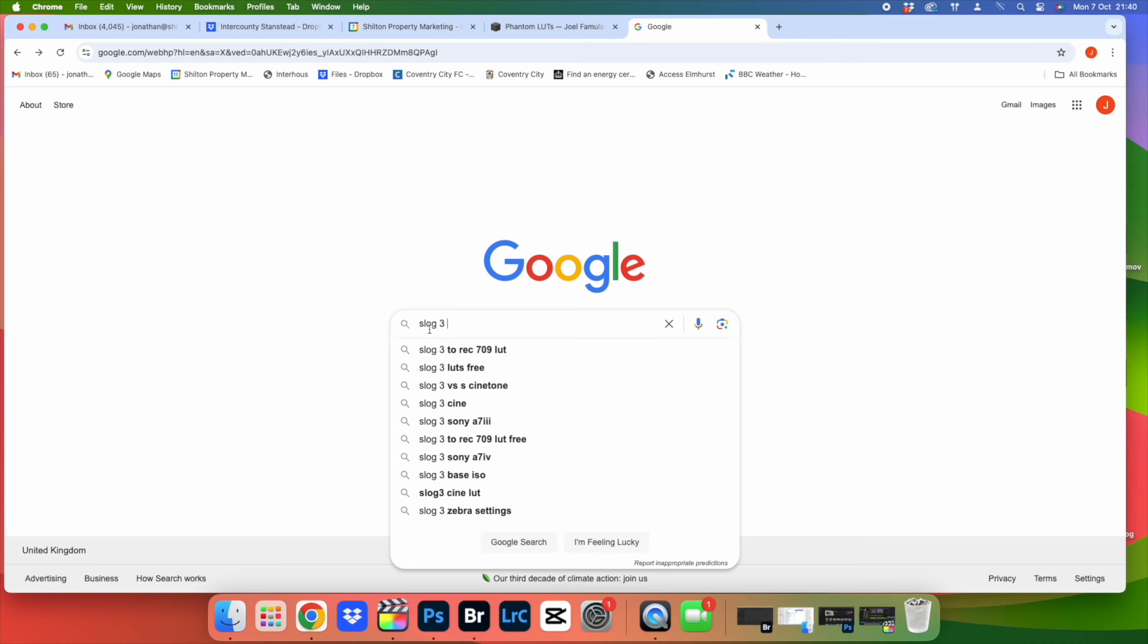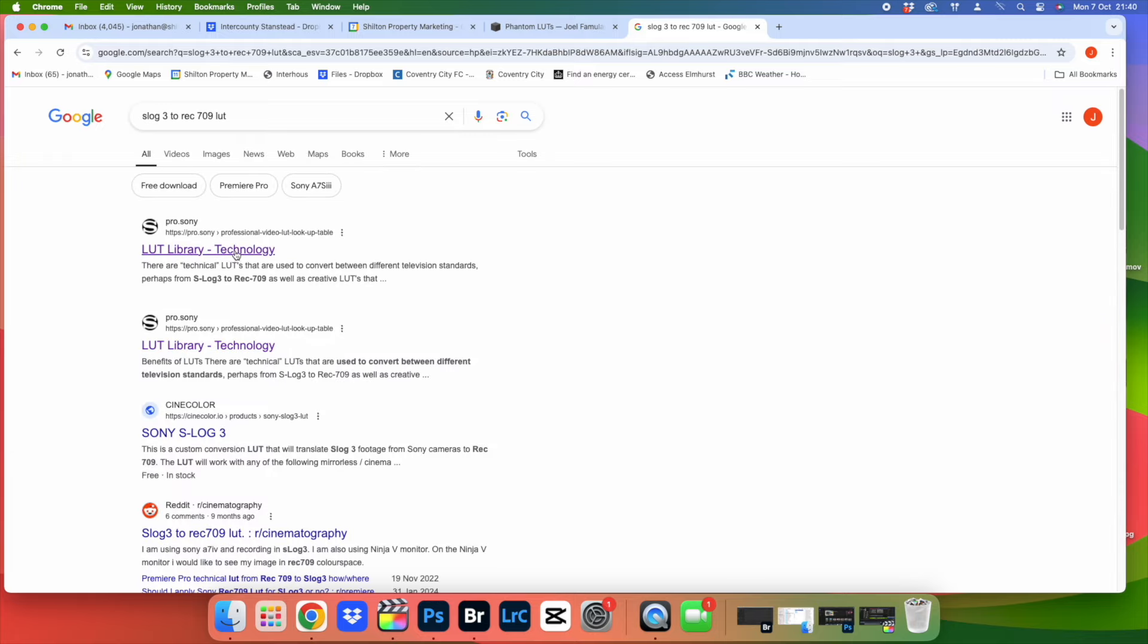Before we jump into the editing suite, there is one thing we're going to have to do first and that is download the Rec 709 conversion LUT from whatever camera company you're using, whether it's Canon, Nikon or Sony, whatever it may be. I'm using Sony cameras so I simply google S-Log3 to Rec 709 conversion LUT.